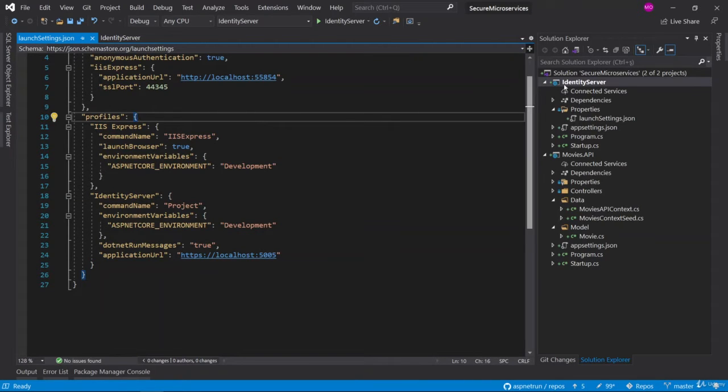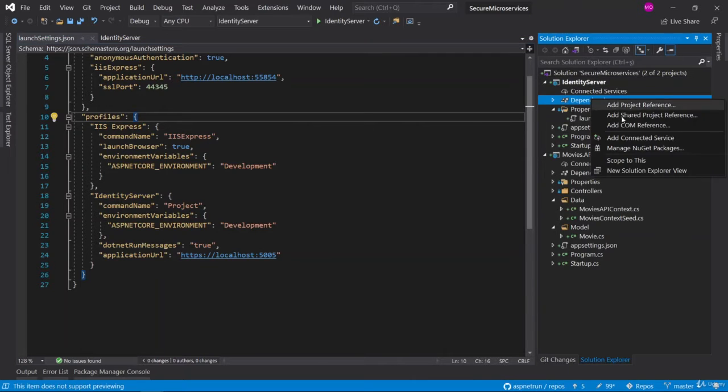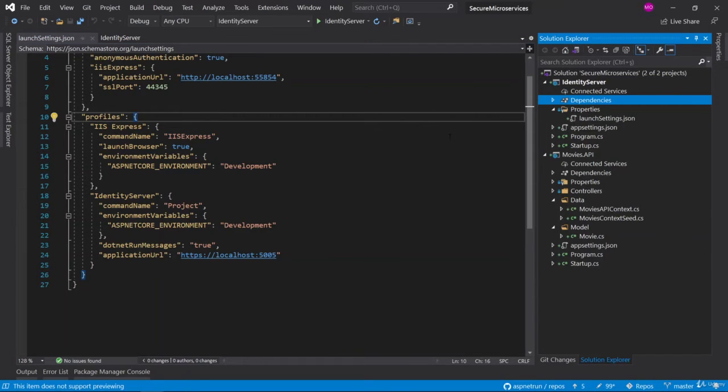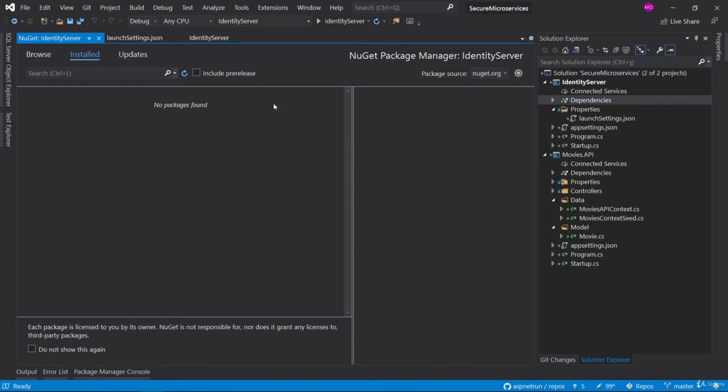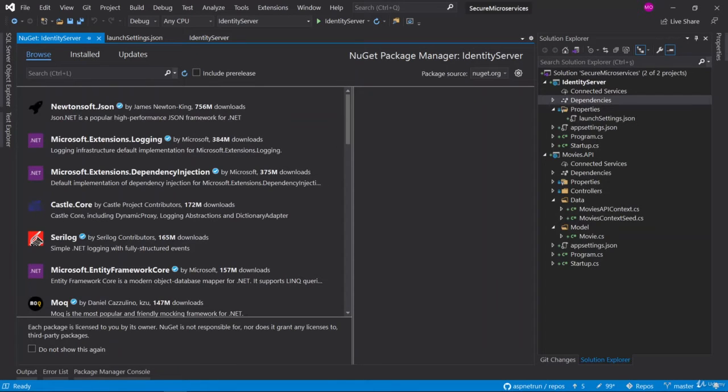Now we can continue with the NuGet package. Right-click Dependencies and Manage NuGet Packages, and go to the Browse section. Browse for Identity Server.